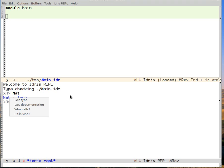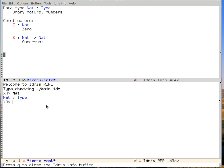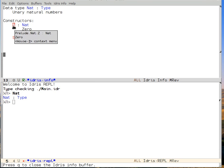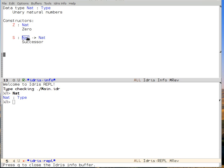I can right-click on the name nat and say get documentation. And then I can see that I have two constructors for natural numbers. There's either z, which is zero, or s, which is successor, taking a nat to a nat.